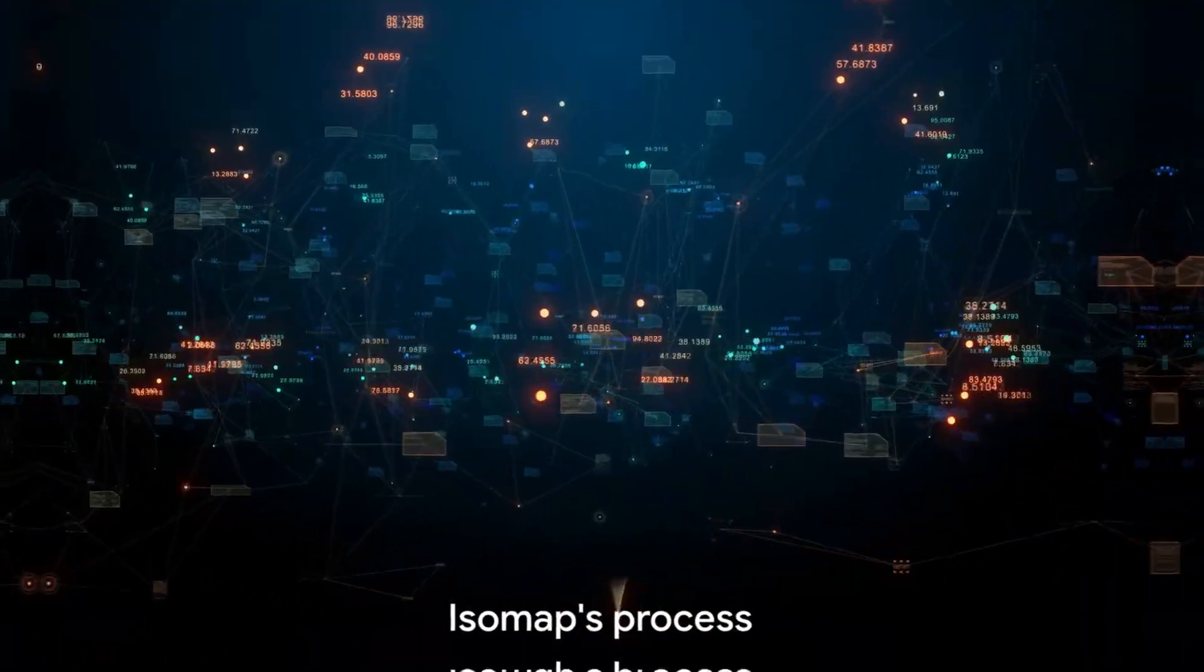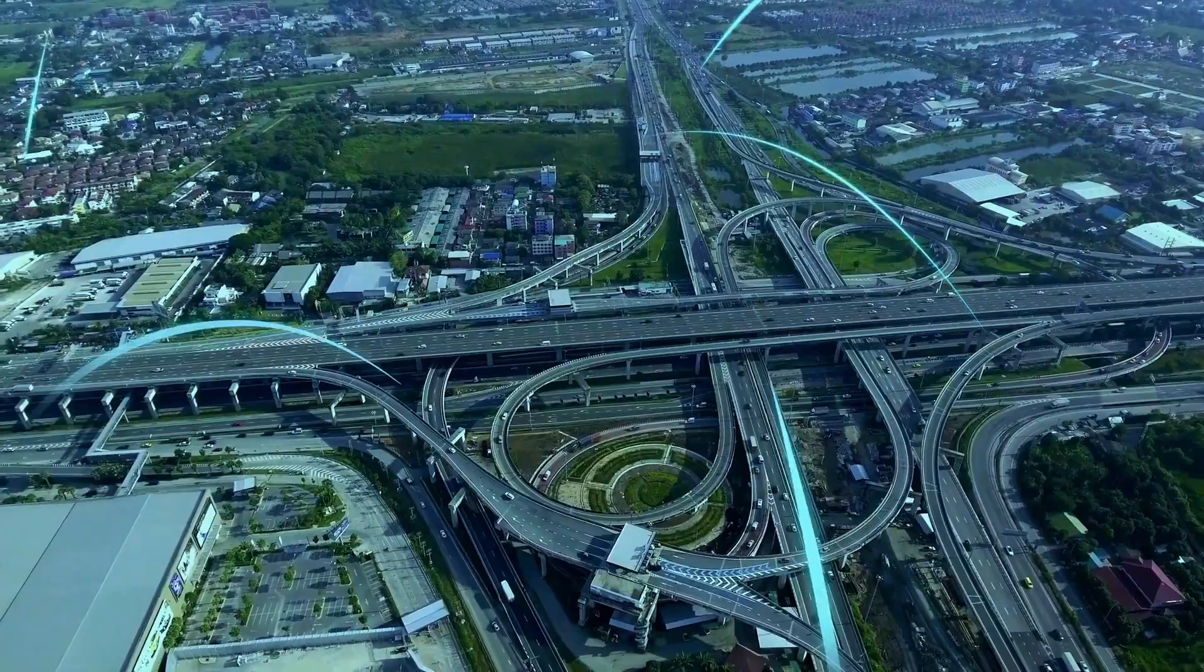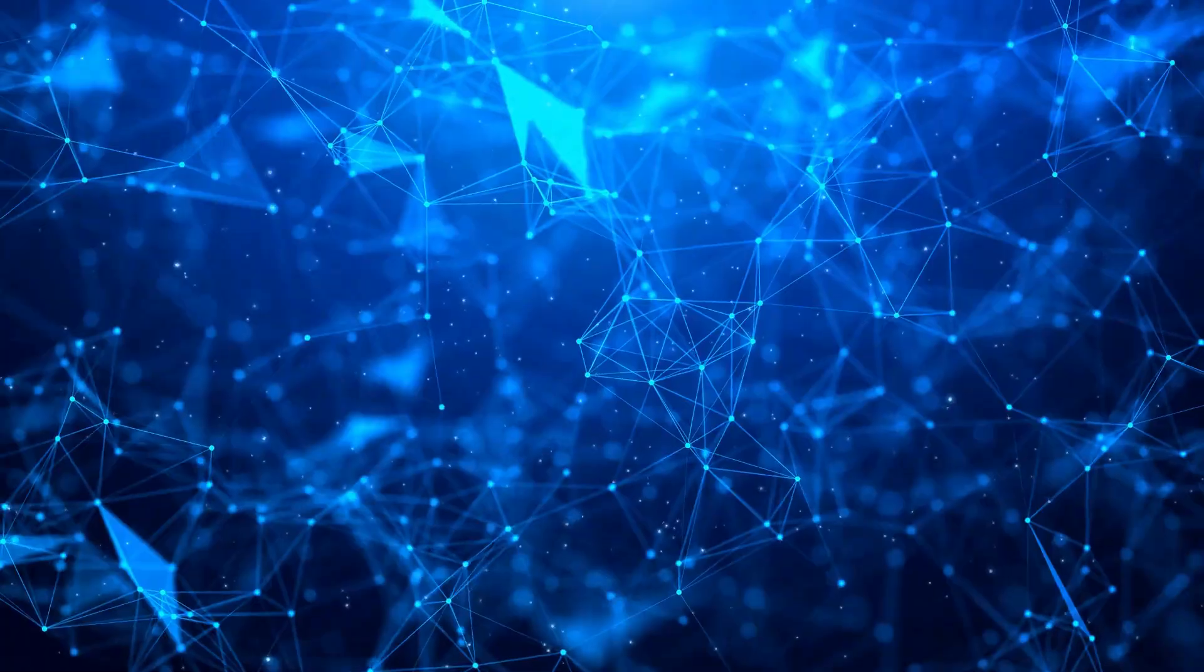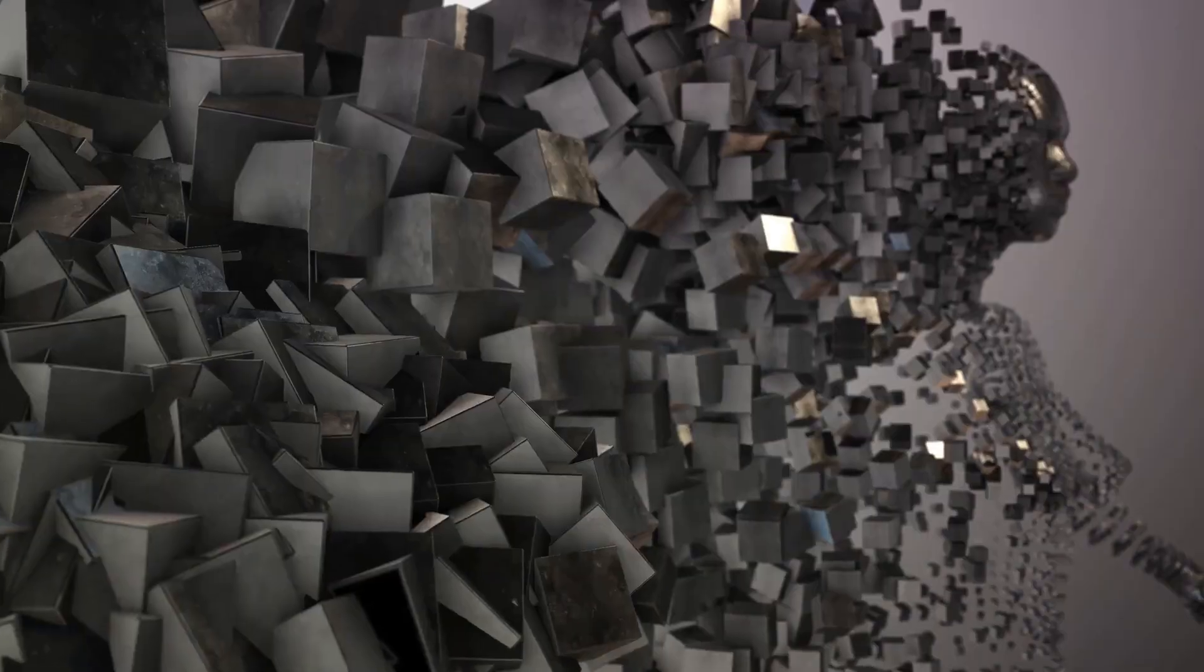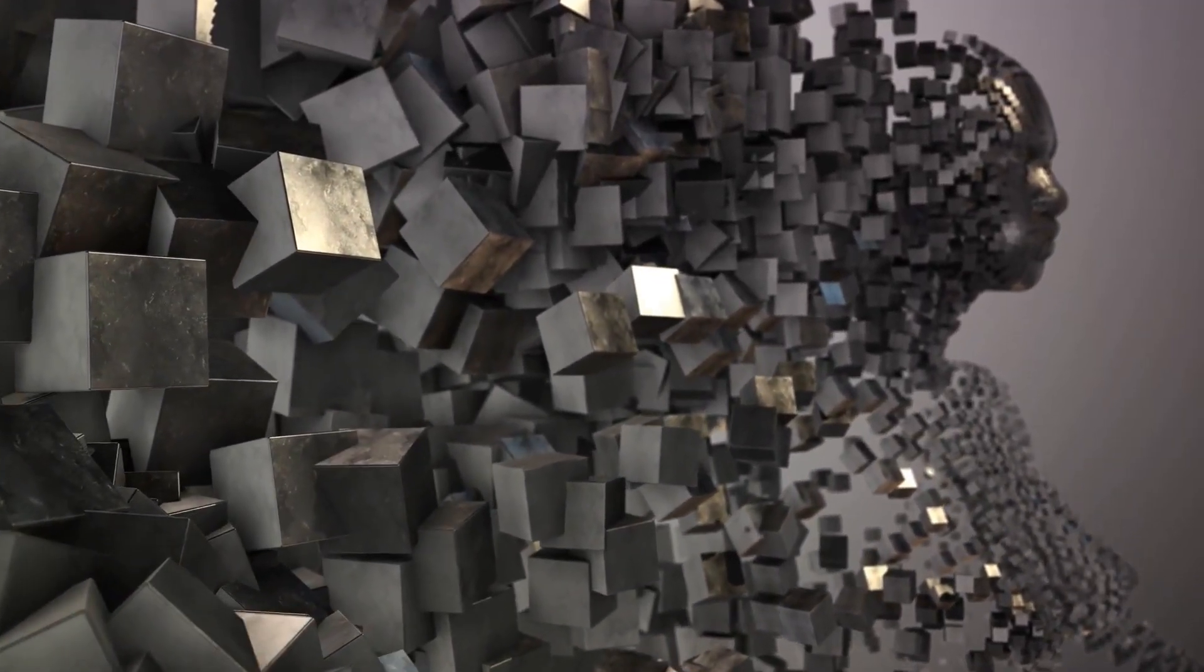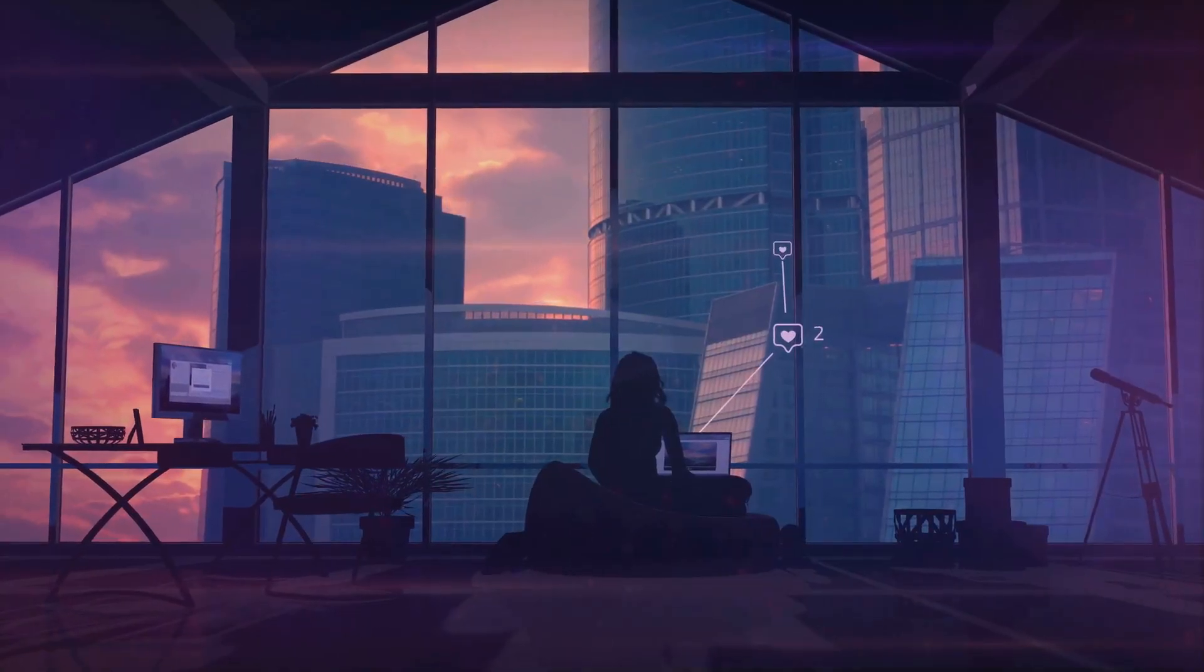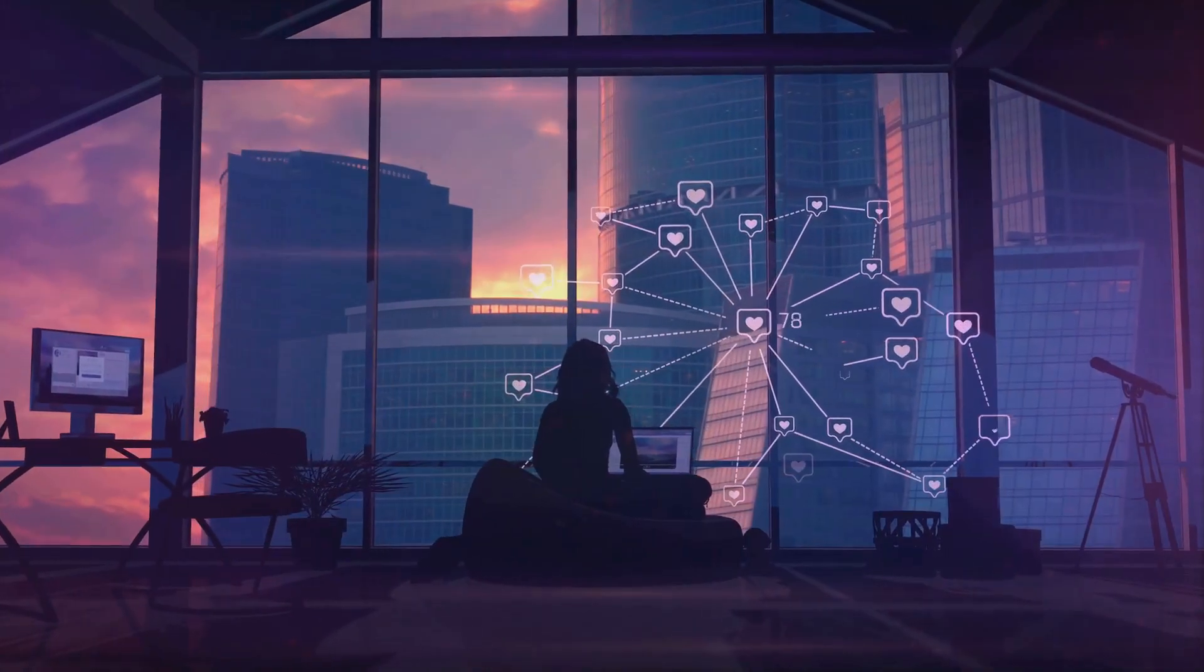The genius of isomap lies in its ability to capture the intrinsic geometry of the data. It does this by first building a neighborhood network. Each point connects to its nearest neighbors, forming a network that represents the high-dimensional data's structure. Next, isomap calculates the shortest path between all pairs of points forming the geodesic distances. Finally, it uses these distances to create a lower-dimensional embedding that maintains the original data's geometric relationships.